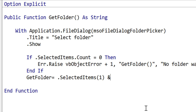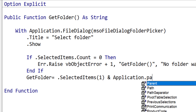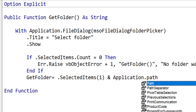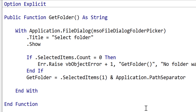This is how we get the user to select the folder. We also want to put a backslash at the end. And instead of hard-coding a backslash, we use Application.PathSeparator. VBA will convert this to the appropriate symbol depending on the platform or locale settings.